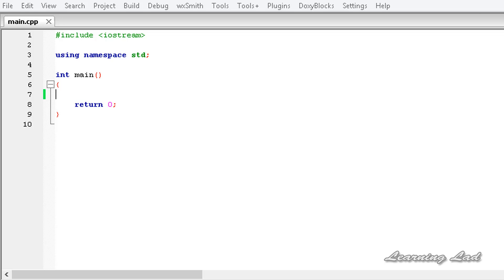Hi, this is Anil and welcome to the video tutorial for the Learning Lad on C++ programming. In this tutorial we are going to learn about function overloading in C++.